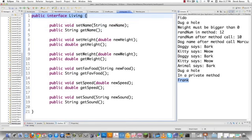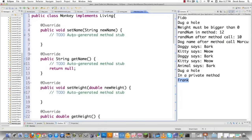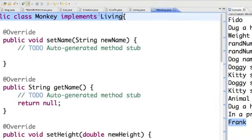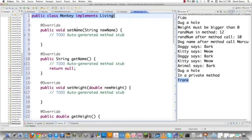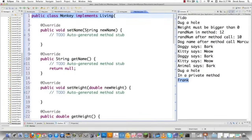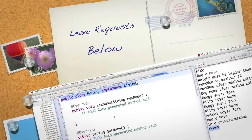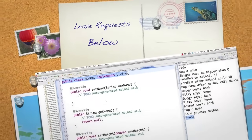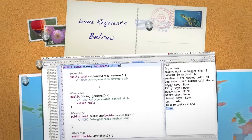To use the interface, come into monkey.java and type public class monkey implements living. There is your interface. Then click on it and all the methods you're forced to implement automatically populate the class. So that's a whole bunch of stuff about object-oriented programming. Coming up, I'm going to cover a ton of design patterns and UML. Feel free to leave questions or comments below. Till next time.